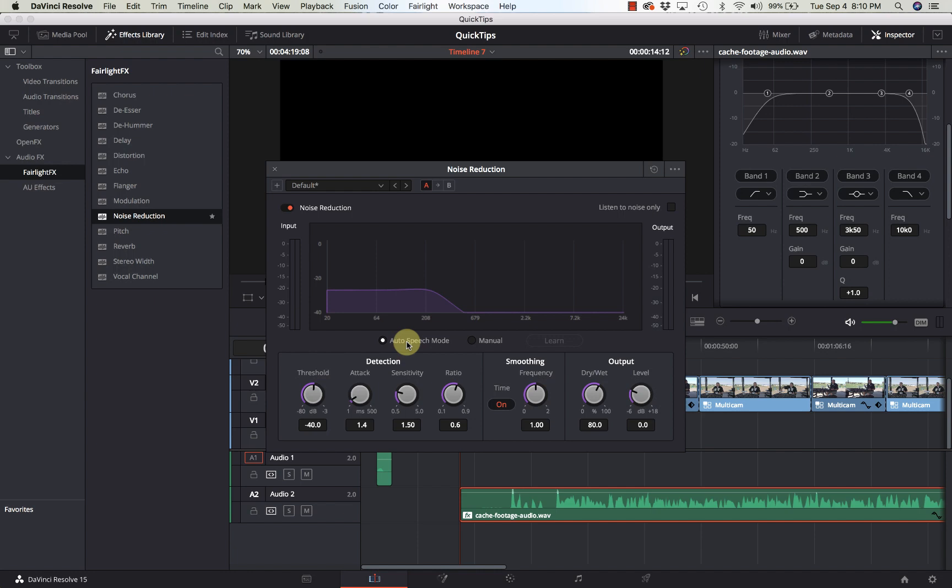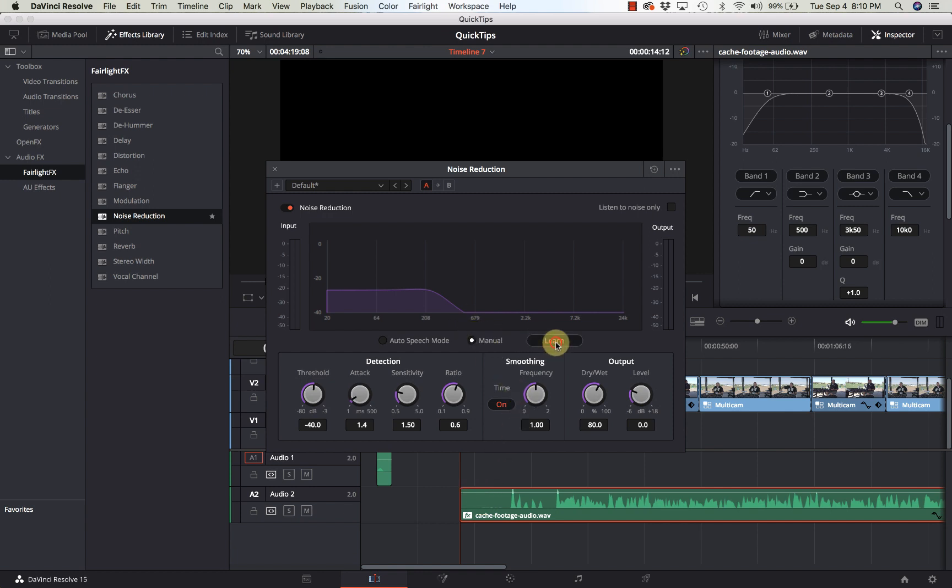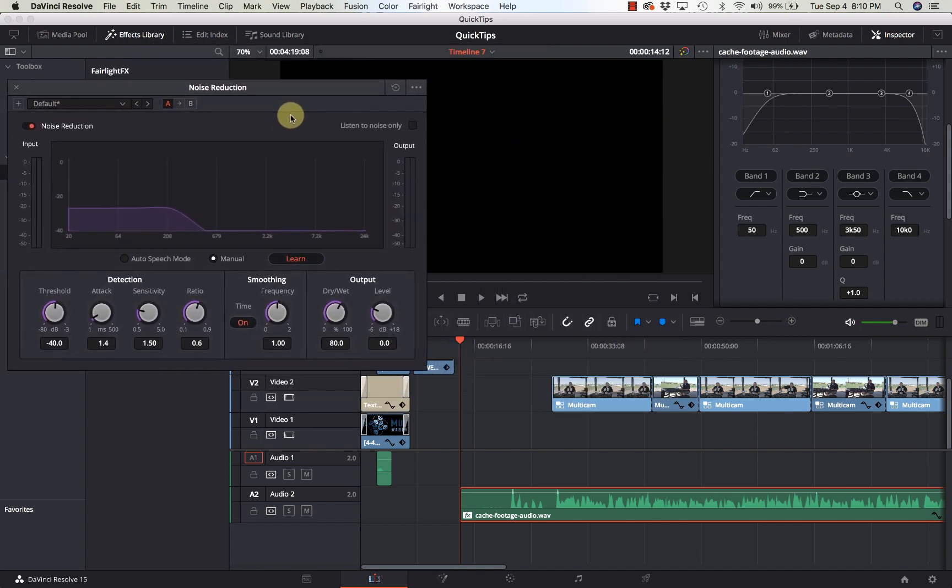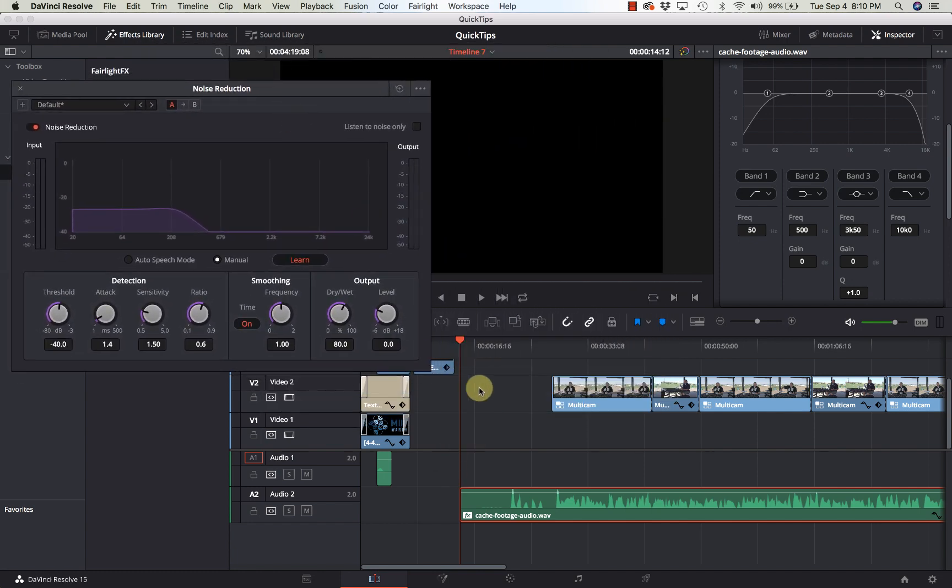I'm going to show you how to do it manually, which is going to give you a little bit better result. So I'm going to be on manual and I'm going to click on learn. I'm going to make sure my playhead is at the beginning of this audio and I'm just going to hit play and make sure I have a good sample.